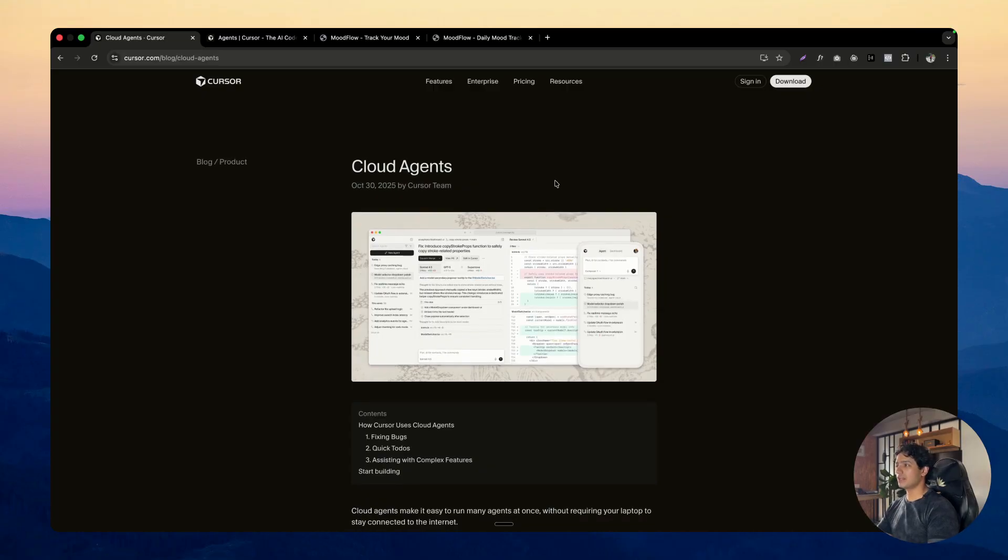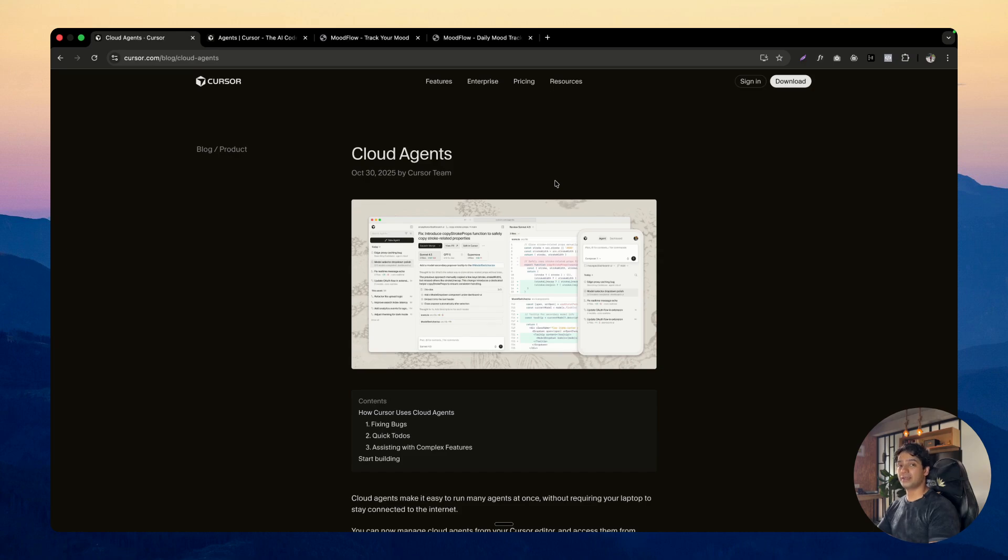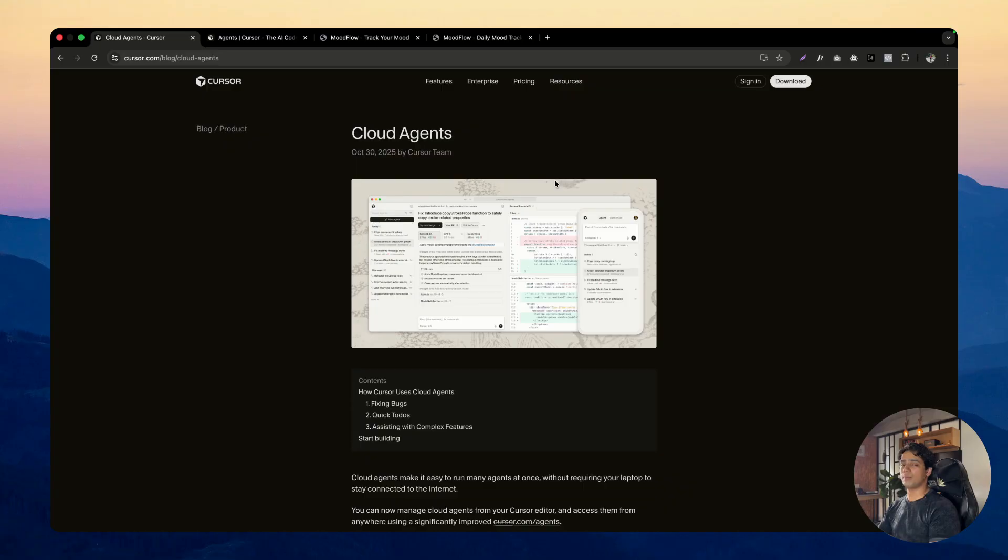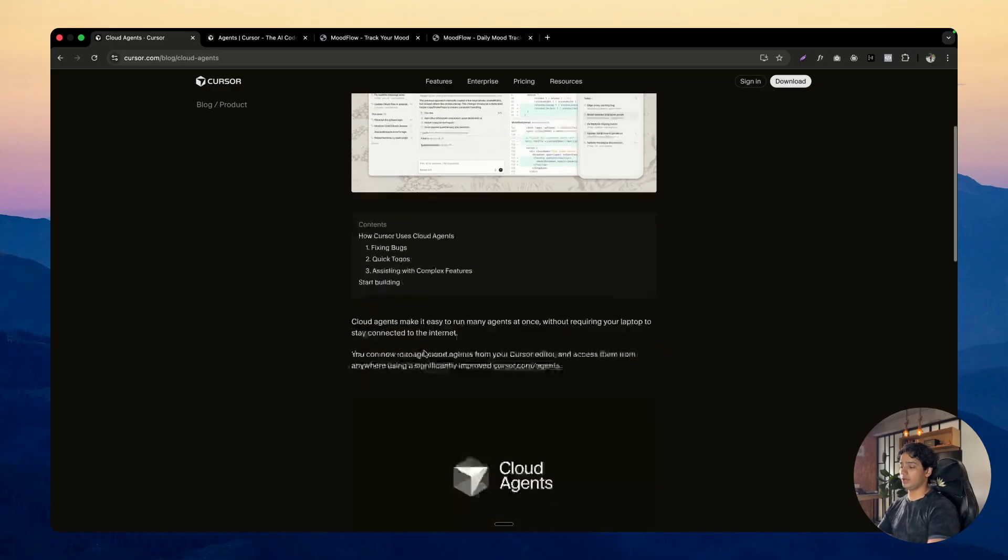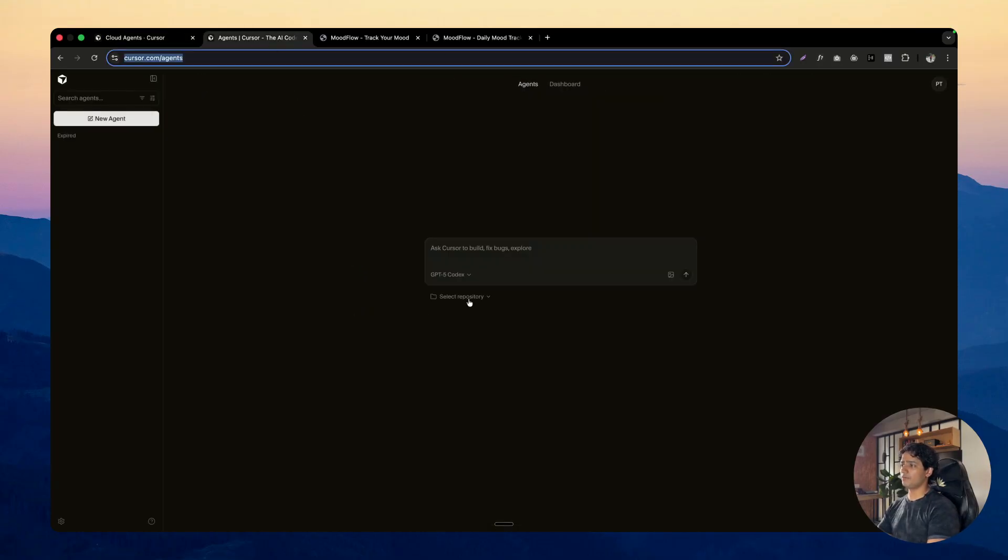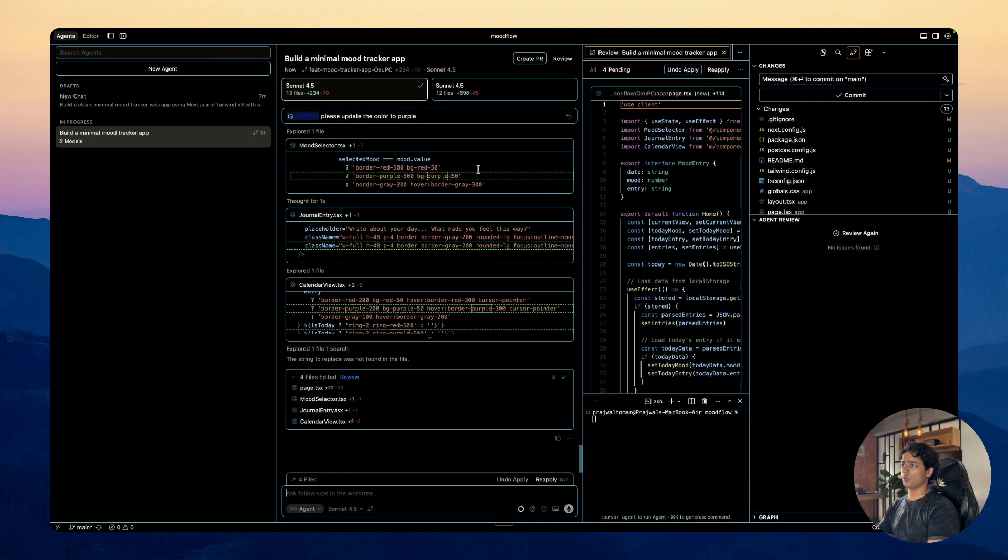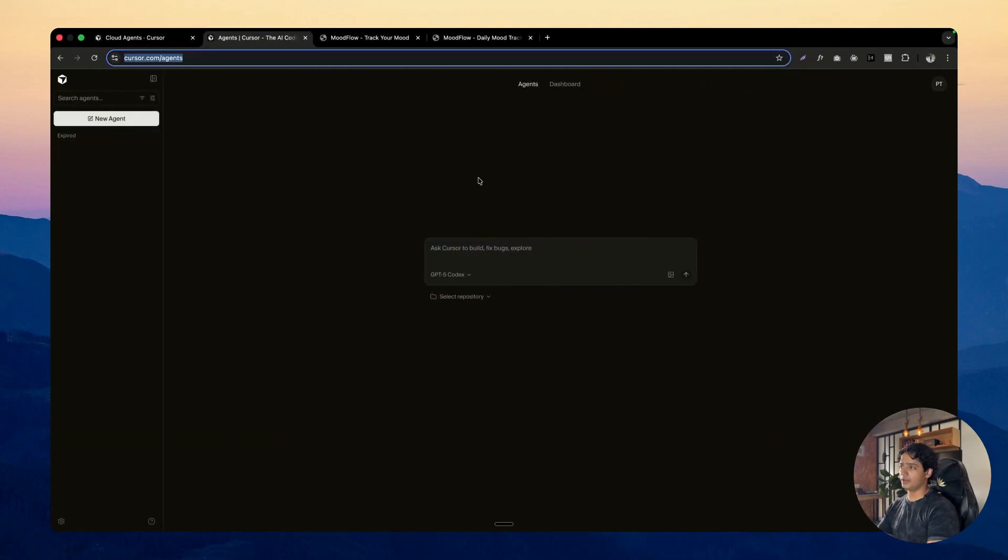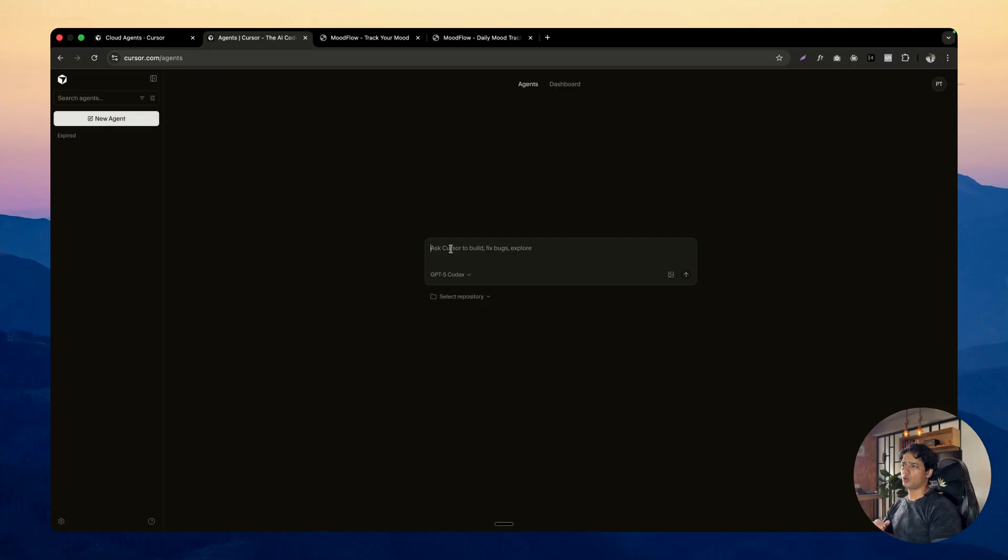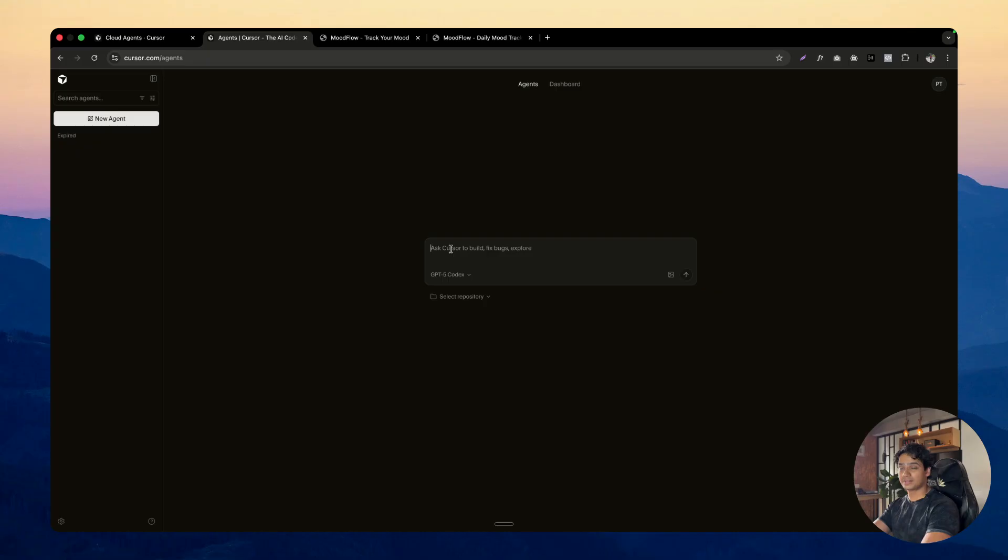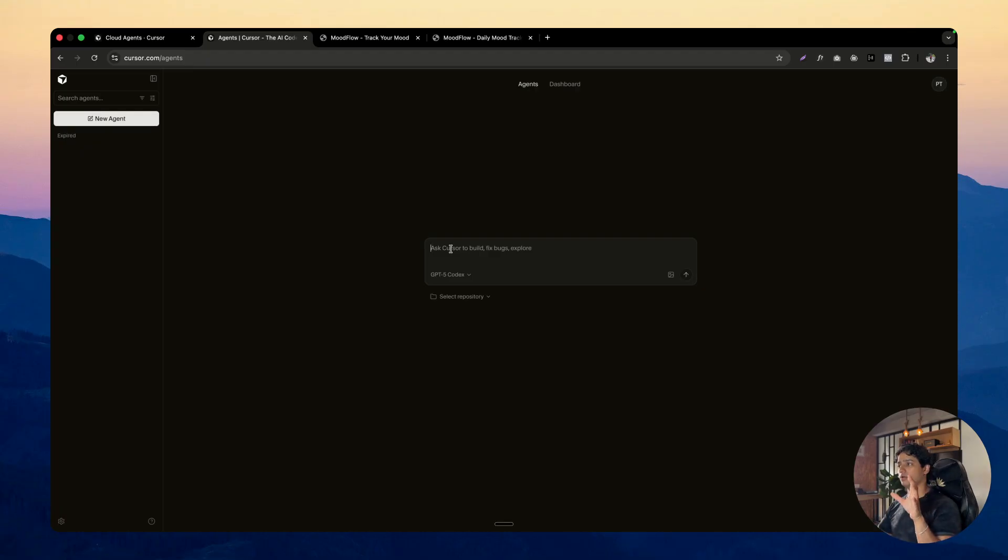So the next feature that I want to talk about is cloud agents. I am still experimenting with this and have not been using it a lot, but it really feels like a game changer and in the future, the possibilities are just endless. Basically you now have a web app as well as a mobile app for making changes to your code base. Cloud agents make it easy to run many agents at once without requiring your laptop to stay connected to the internet. If you click on this link, you will be able to get to here and from here you can select your repository. So let's say I'm currently working on mood flow and I have the mood flow repository ready. So if I click on select repository, I'll be able to select that particular repository and then I can start using this from even my phone.